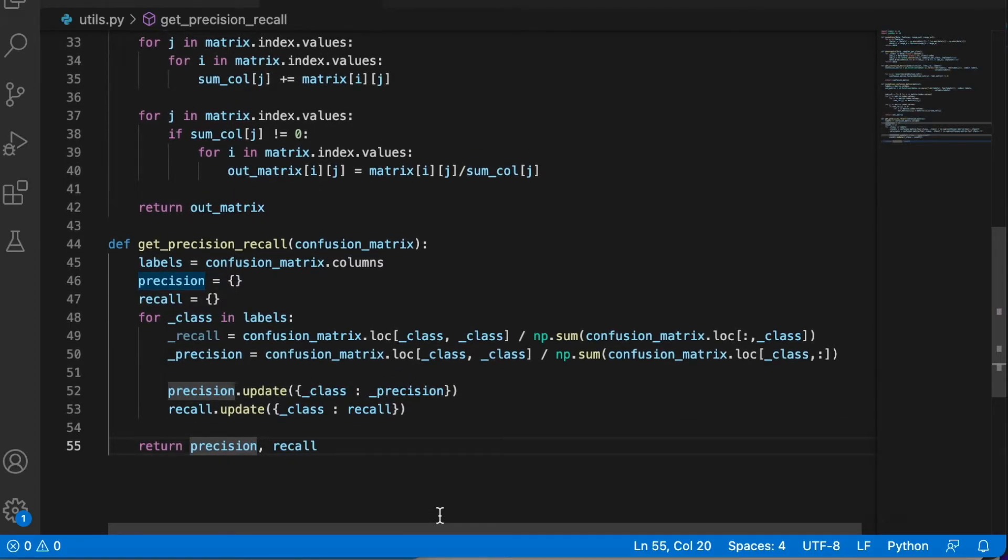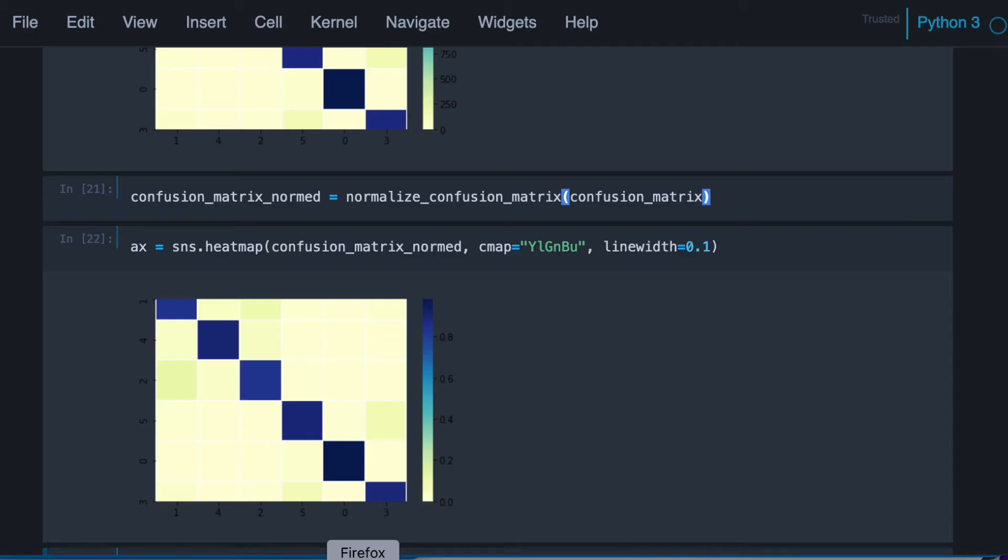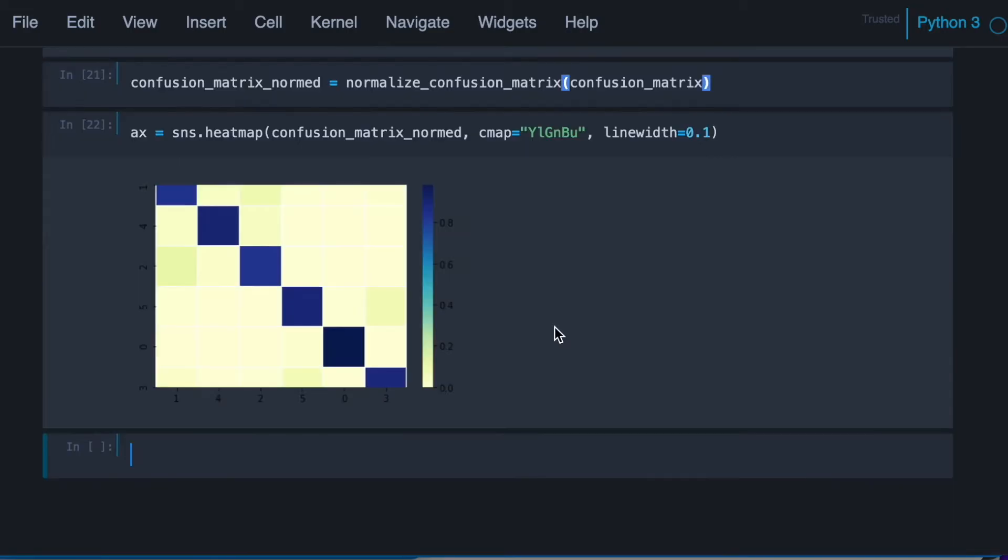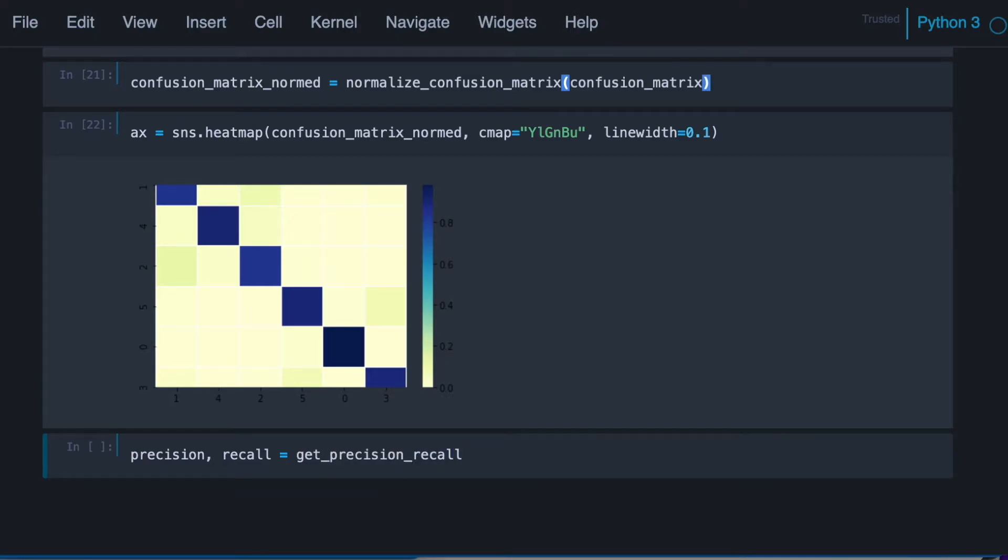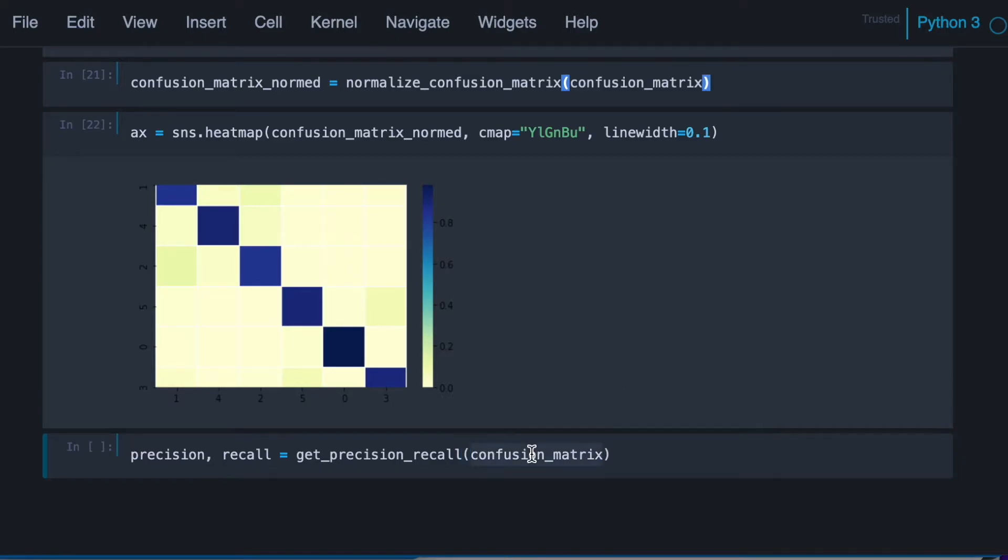And let's return both dictionaries. Okay, so let's try our new function. Going back to our notebook. I know I need to import the function first. I'll do it now. Remember we must use here the regular confusion matrix, not the normalized one.